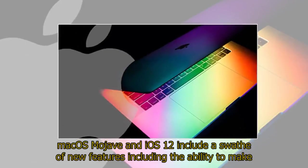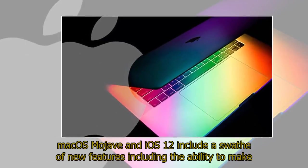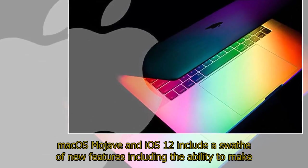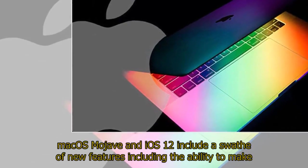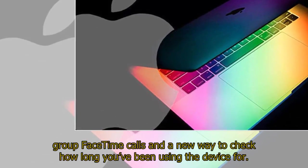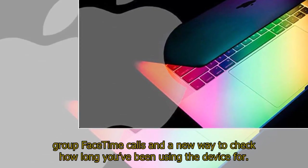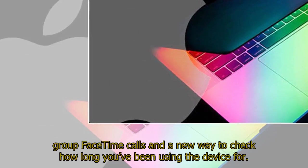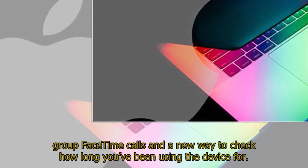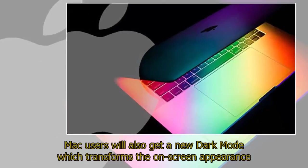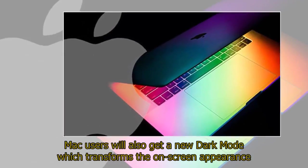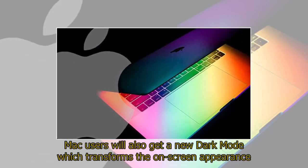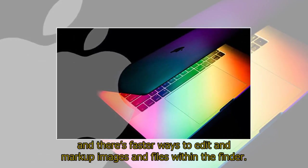macOS Mojave and iOS 12 include a swathe of new features, including the ability to make group FaceTime calls and a new way to check how long you've been using the device for. Mac users will also get a new Dark Mode which transforms the on-screen appearance, and there's faster ways to edit and markup images and files within the Finder.